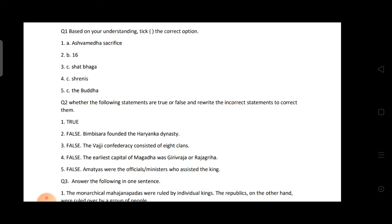Third: The Vajji confederacy consisted of four clans — no, false; they consisted of eight clans, not four. Fourth: The earliest capital of Magadha was Anga — no, false; the earliest capital of Magadha was Giribraj or Rajagriha.